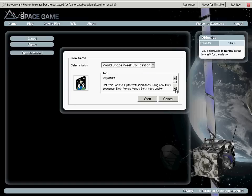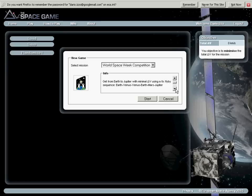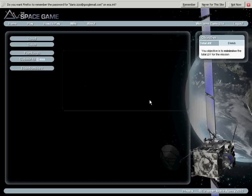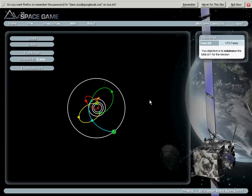Here I have some information on the problem that I am about to solve. This is the objective, in this case it is with a fixed flyby sequence to get to Jupiter. And some more information. Once I press start, the game has started.